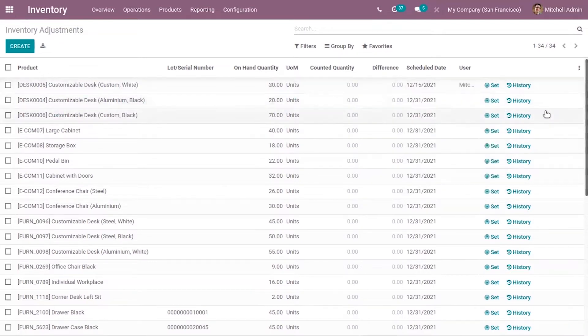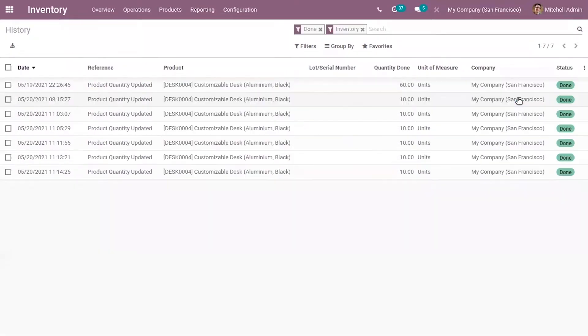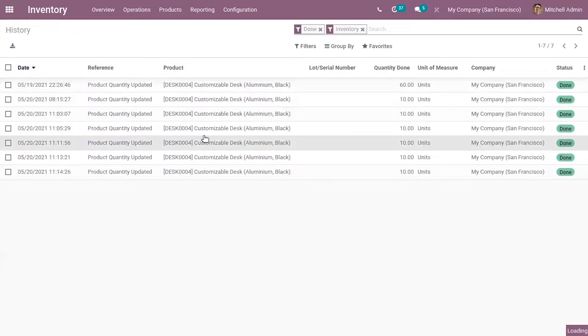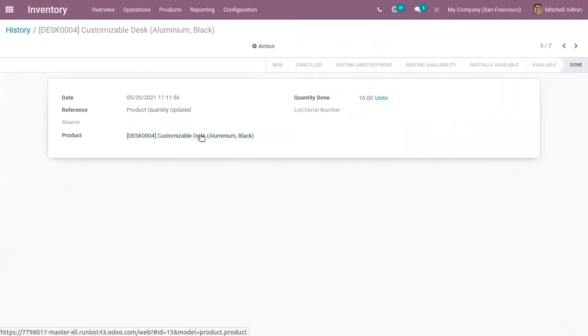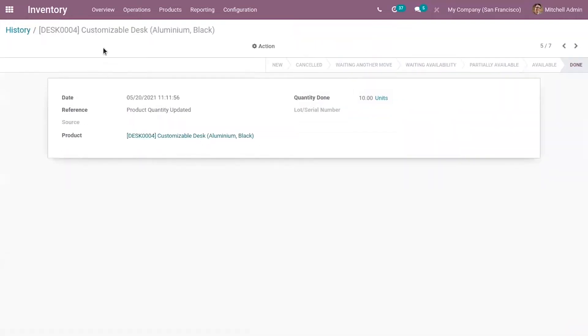For each entry, you can also view the history. You can view the adjustment history from here and see the updated date.